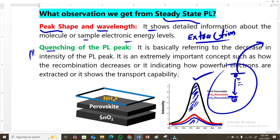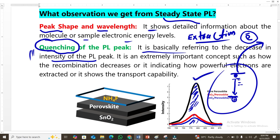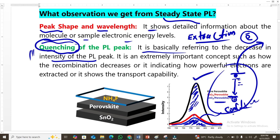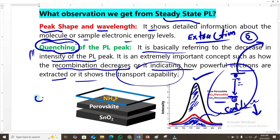For photovoltaics and similar applications, we need electrons to be utilized rather than lost to recombination, so quenching is very important. It refers to decreasing intensity in the PL spectrum. For example, the blue line shows very large quenching — intensity decreased significantly — meaning higher quenching power, high collection of electrons, and less electron-hole recombination. This indicates how powerfully electrons are extracted, showing the transport capability or crystallinity of the material.